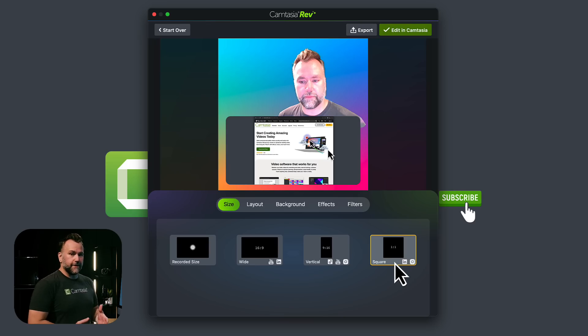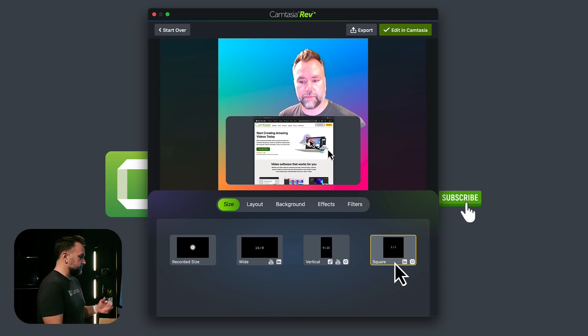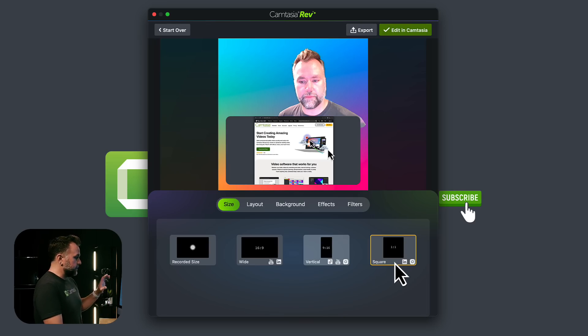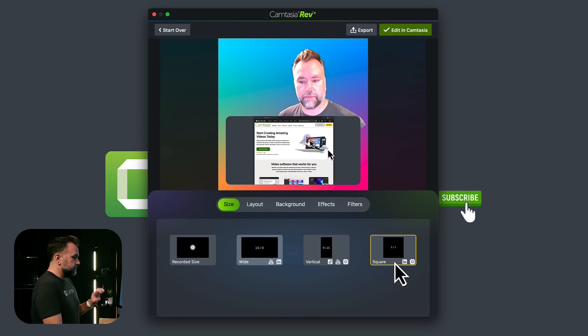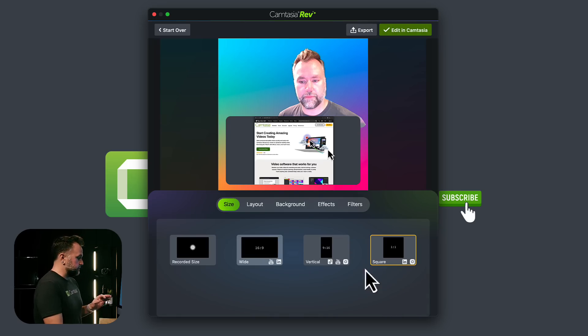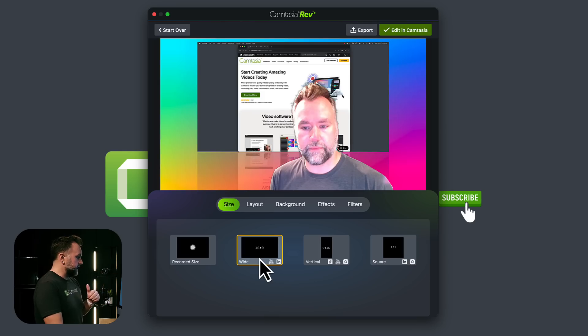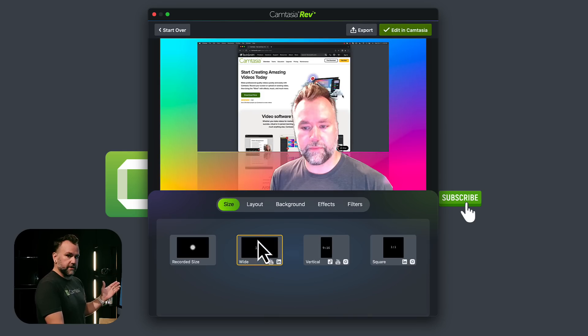Notice, as I'm clicking these, it's automatically changing the format and the layout, moving my camera, moving the screen recording to wherever it thinks is best. For now, we haven't even gotten to the second button. I'm going to say I want a 16 by 9 widescreen video, kind of where we started.